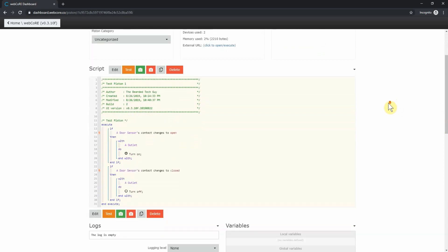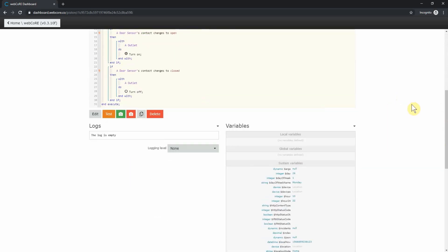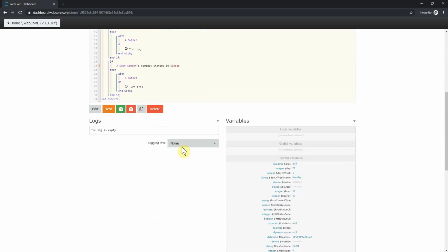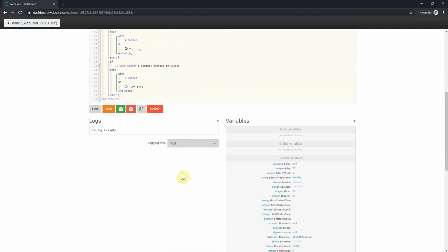Scrolling down, you can see a log section. Here, you can enable different levels of logging to troubleshoot what your piston is doing. Let's enable full logs here so we can see all the information when we test out our piston.